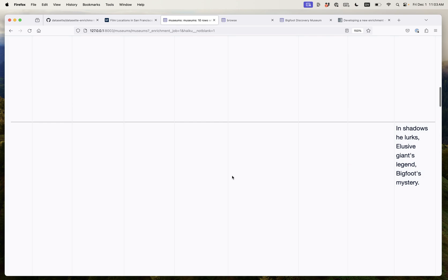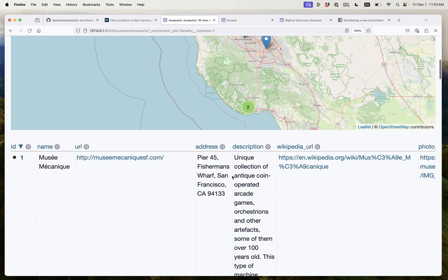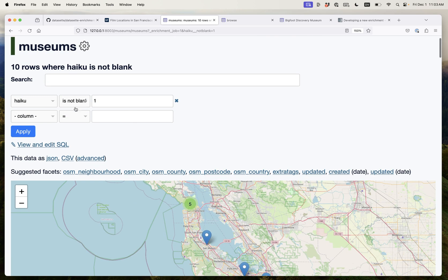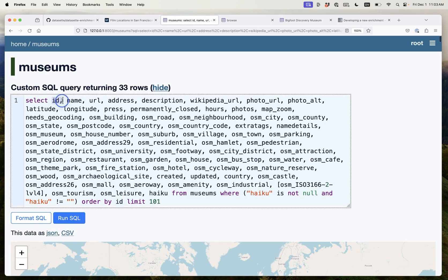In shadows he lurks, elusive giants legend, Bigfoot's mystery. That's the Bigfoot Discovery Museum. So we have managed to generate some pretty terrible poetry but we did it automatically with a few clicks of a button.